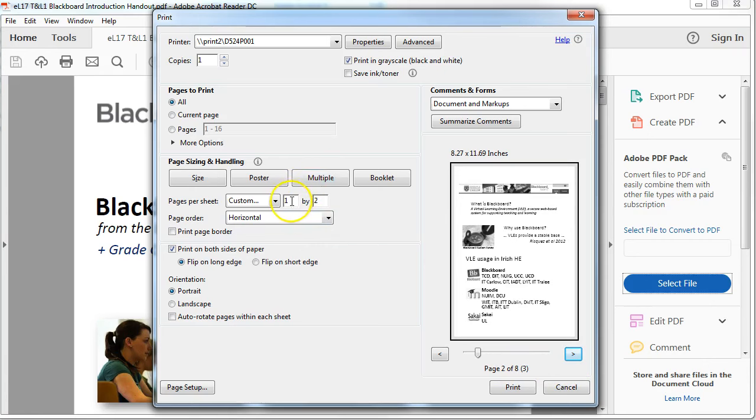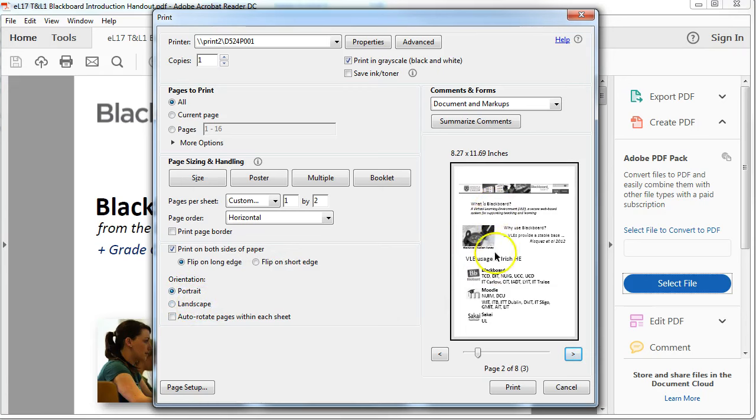So again, you just click on multiple, you choose how many slides you want to fit onto the one page, and then choose as appropriate landscape or portrait to fit it as large as you want it on the handout.